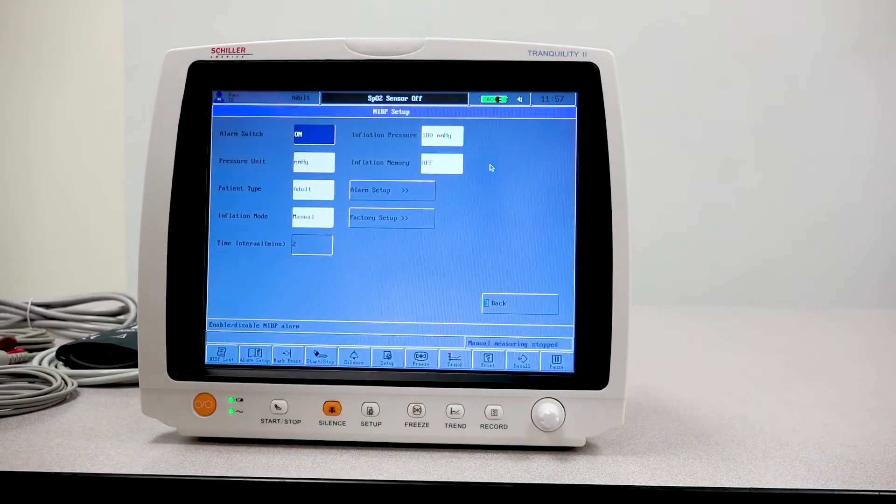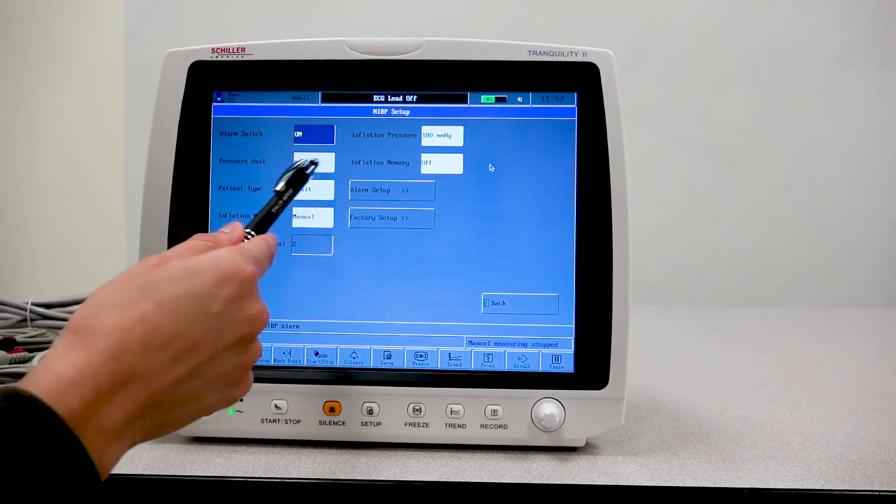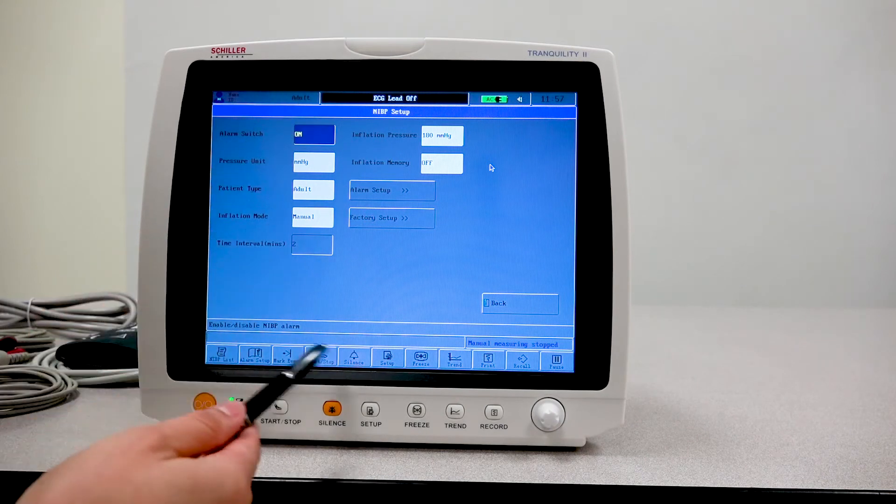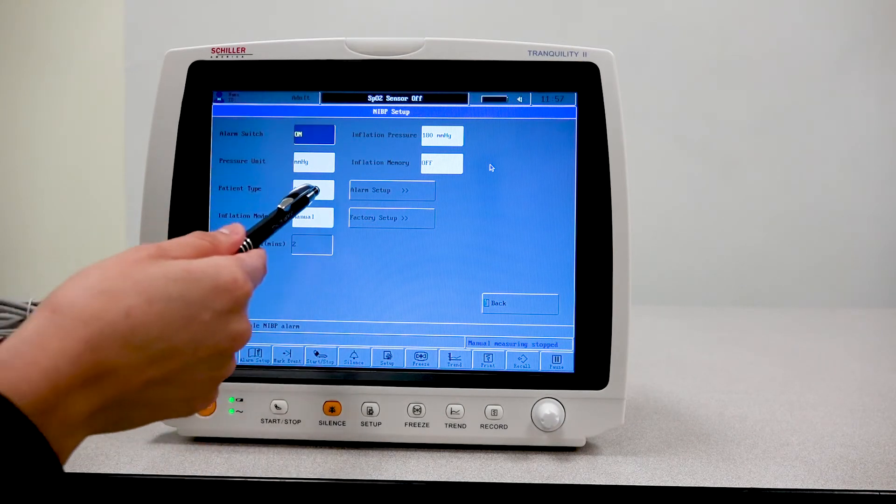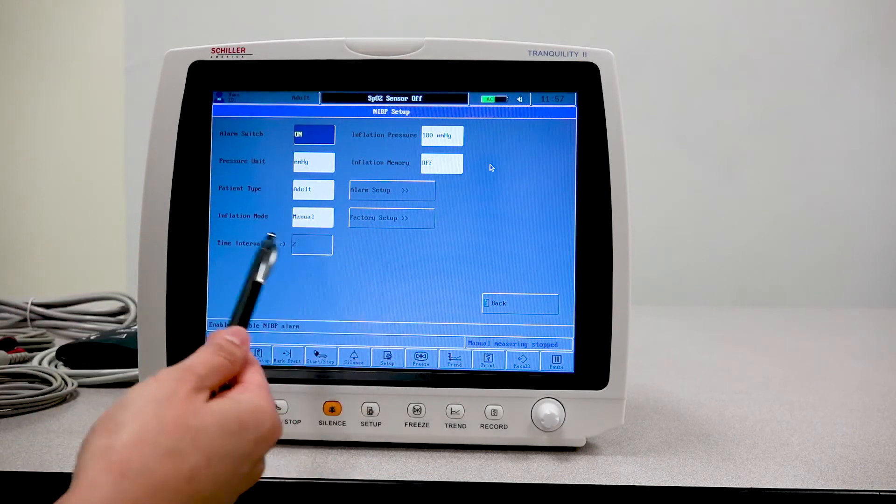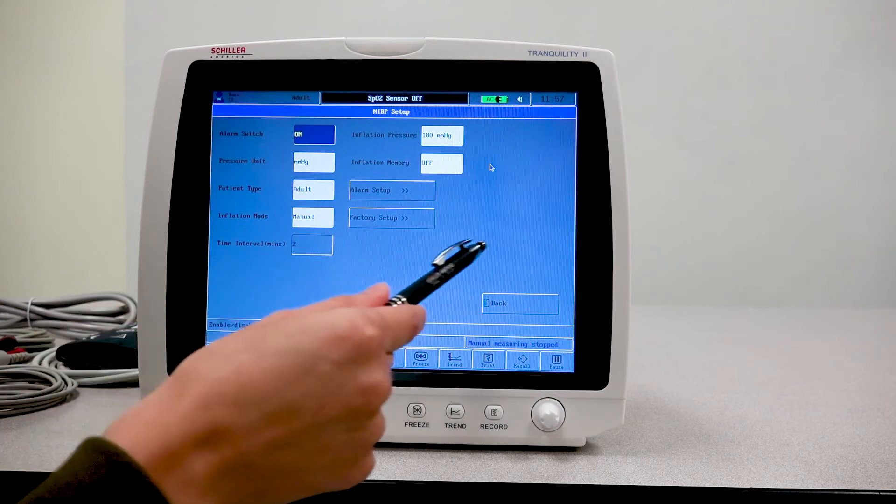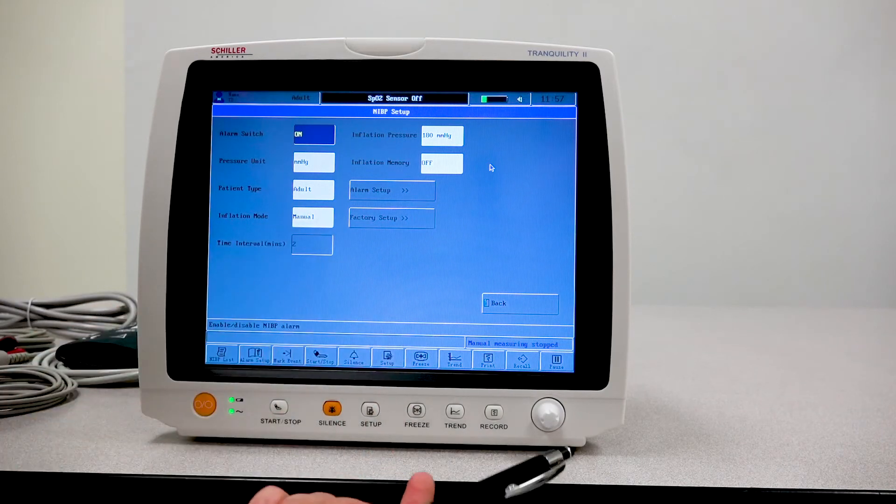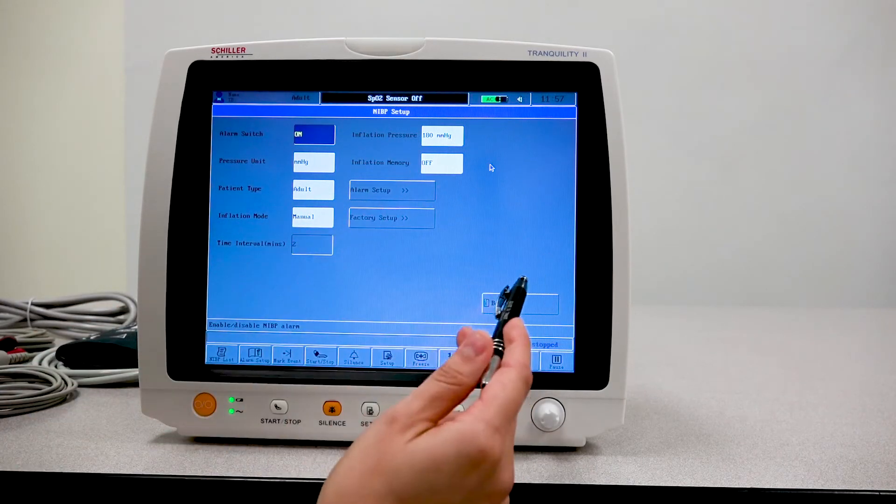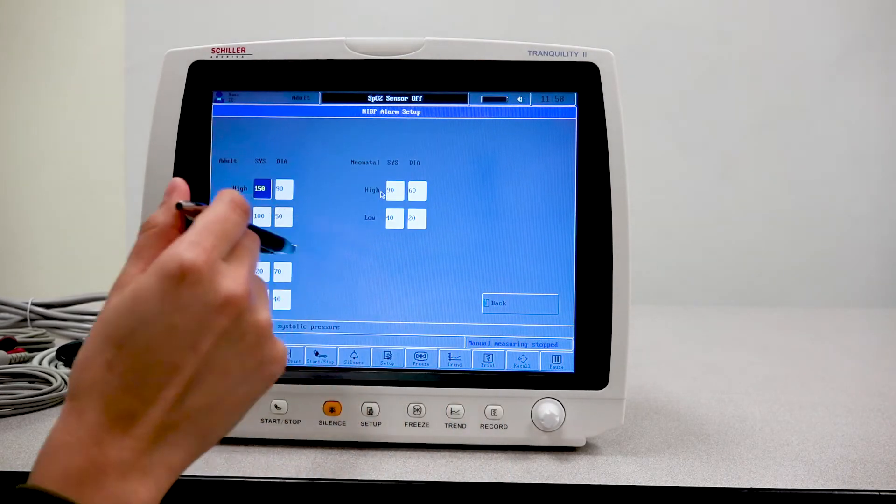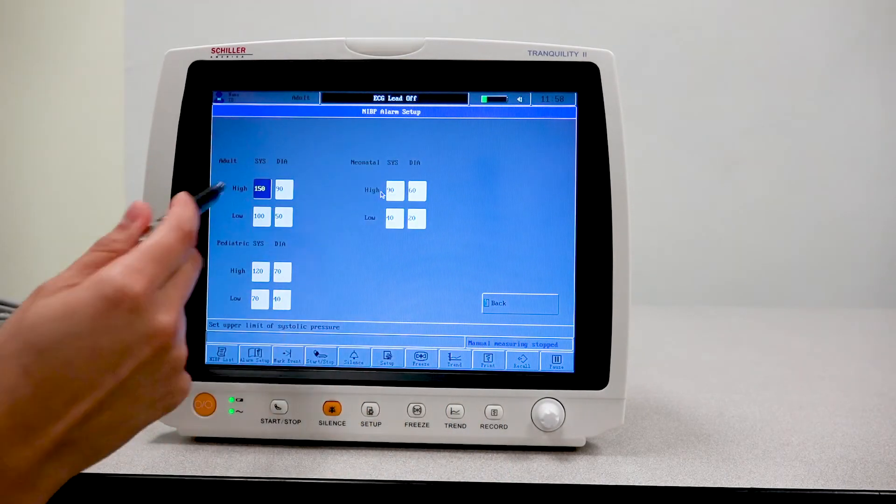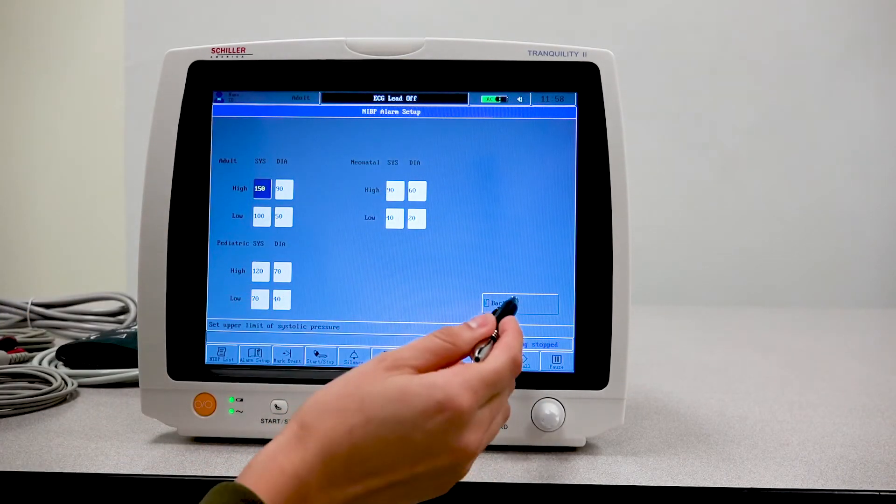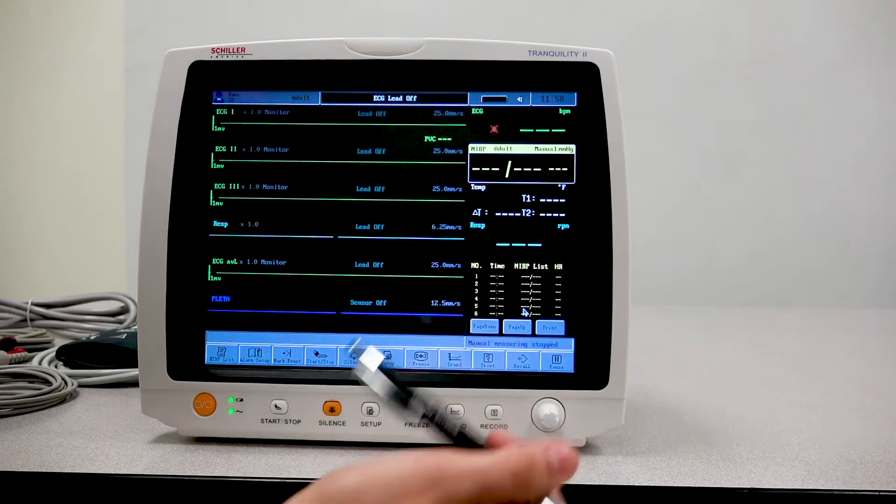Let's do an IBP. You can select the units that is used to measure, the type of patient, whether it's adult, a child or neonate, and whether or not you want the inflation to be manual or automatic. You are able here to set the alarm limits.